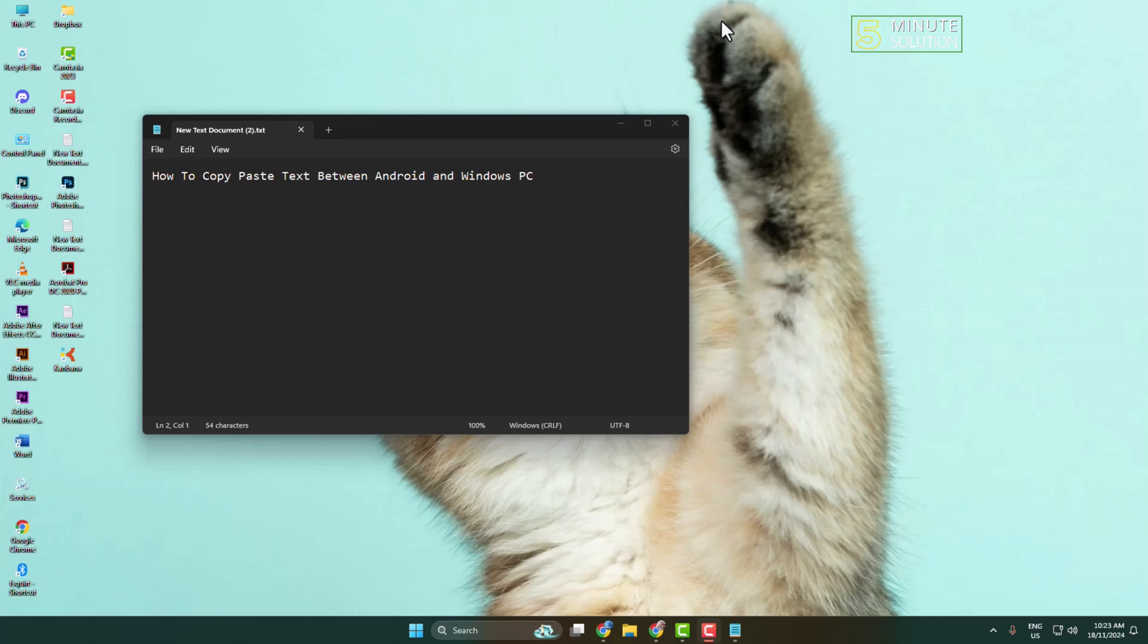Here I will show you how to copy paste text between Android and Windows computer.